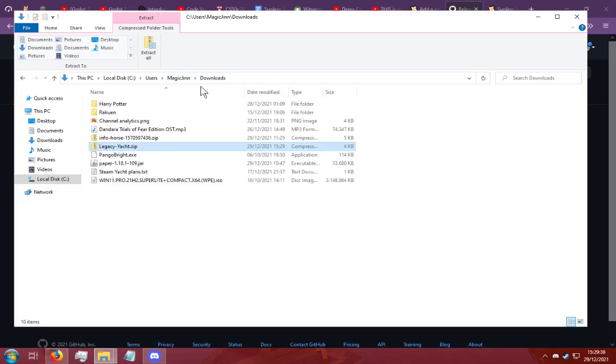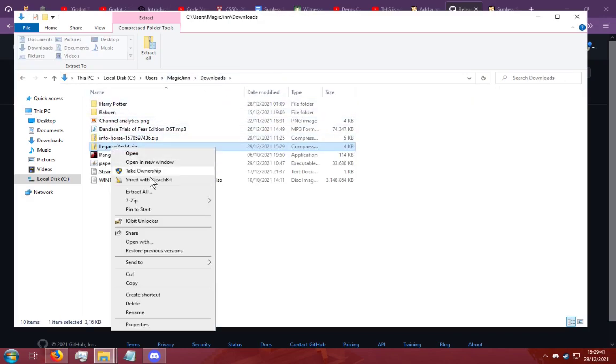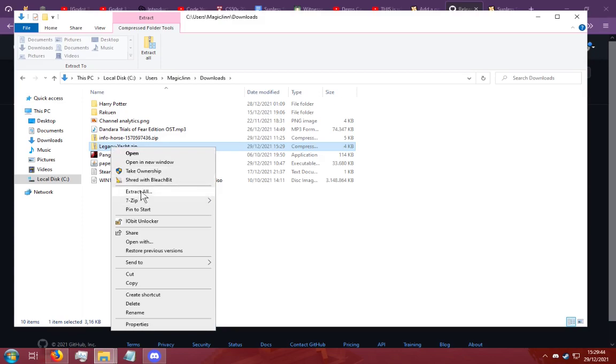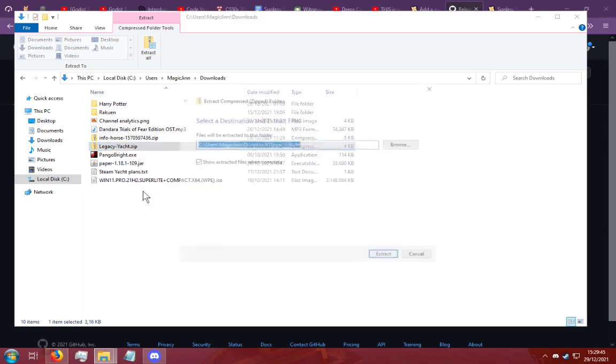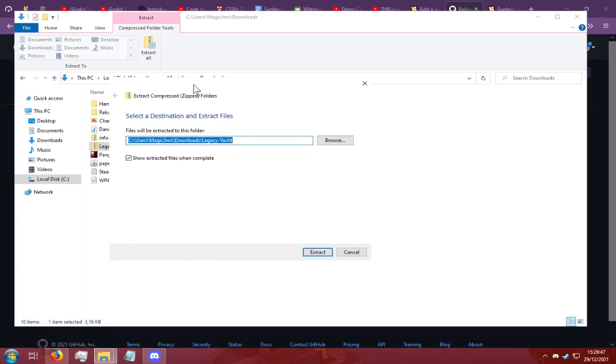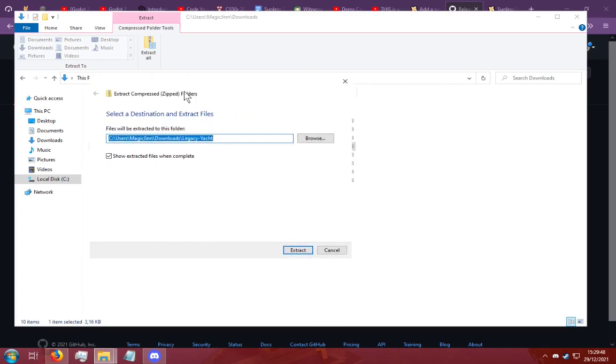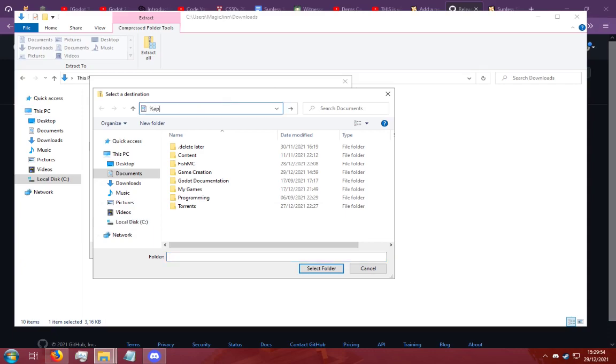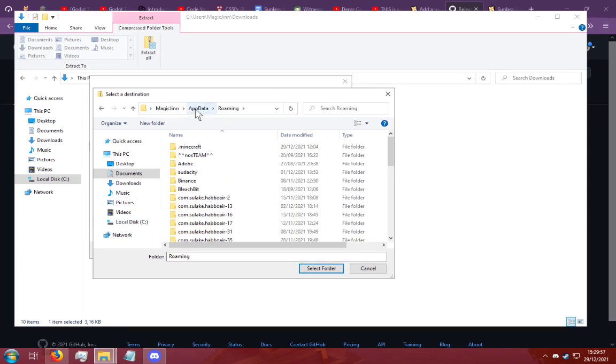What you're going to want to do is go here and do extract. This can be done with windows and can be done with 7-zip. I'm going to use windows. You're going to want to go to app data. You want to go back from roaming to app data.